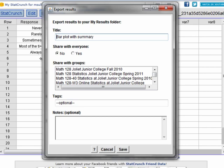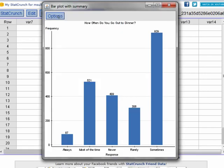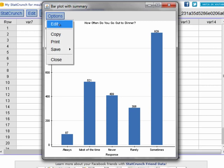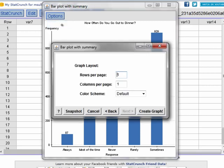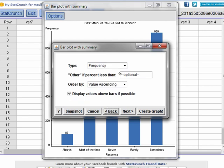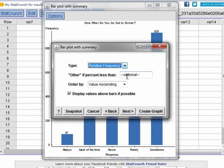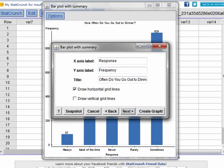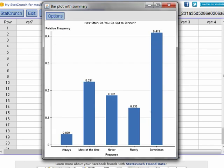Now the other thing under Options is that you can edit the bar graph. Now editing is nice because let's say now, instead of a frequency, I want a relative frequency bar graph. I can do that and now all I need to do is change my vertical axis to relative frequency. Hit Create Graph. And I have my relative frequency bar graph. And I have the relative frequencies above the bar.